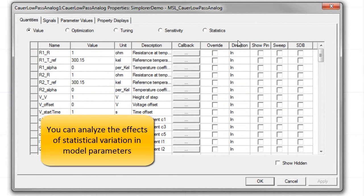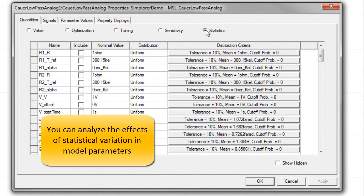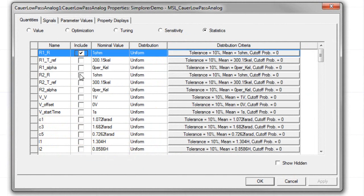We can easily assign and customize statistical distributions for selected parameters in the Modelica subsystem model.